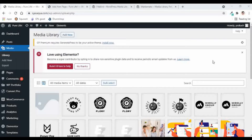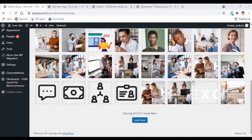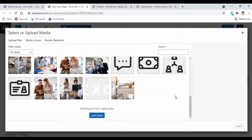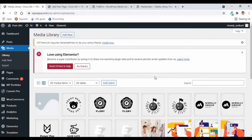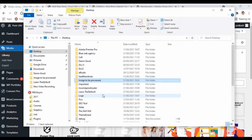If you are a WordPress developer and your website has plenty of images, you might find it difficult to manage them. With the WordPress 5.8 update, you cannot see all the images together and need to click the 'Load More' button. This is tedious for developers trying to find specific images, especially when inserting them into a blog or WooCommerce product. In this video, we'll see how to smartly manage the media library by creating folders.